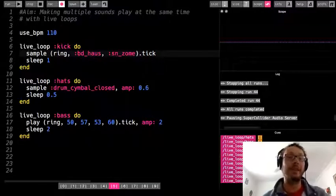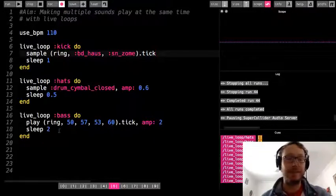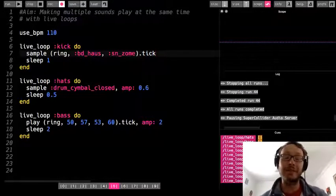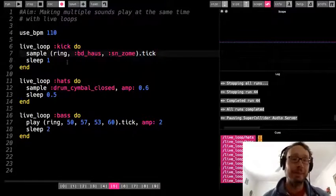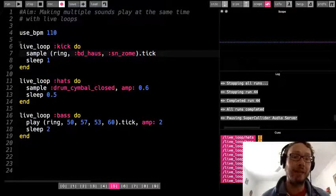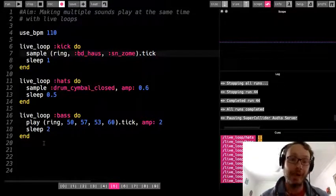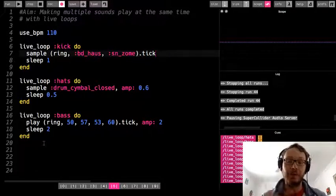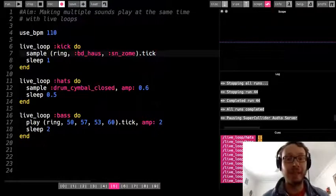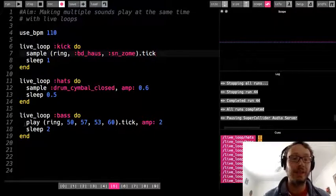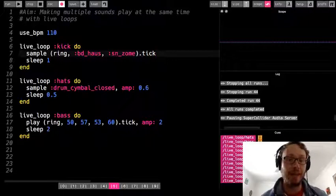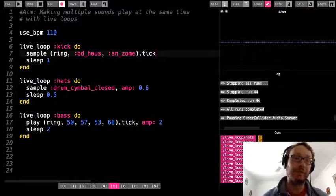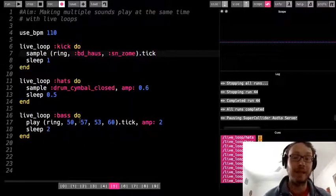So there you have it, the live loop, and this is just the beginning. There's so many different things now we can start doing with these live loops. But the basic idea here is that we have multiple sounds that are all playing together at the same time. We have a loop, so it goes over and over and over again. I can use amp to sort of change the volume of each live loop that I have. I can use rings to sort of create patterns and cycle through stuff without having to write a lot of code.